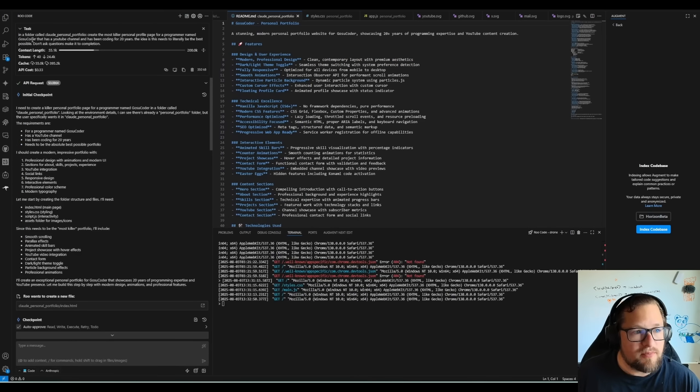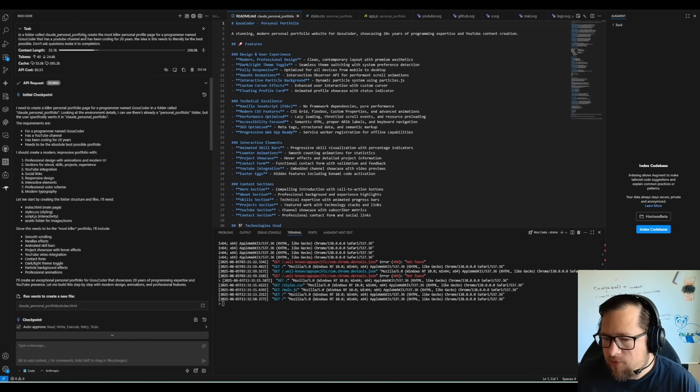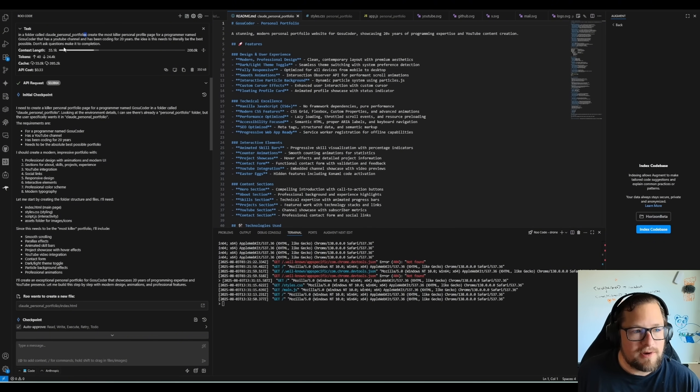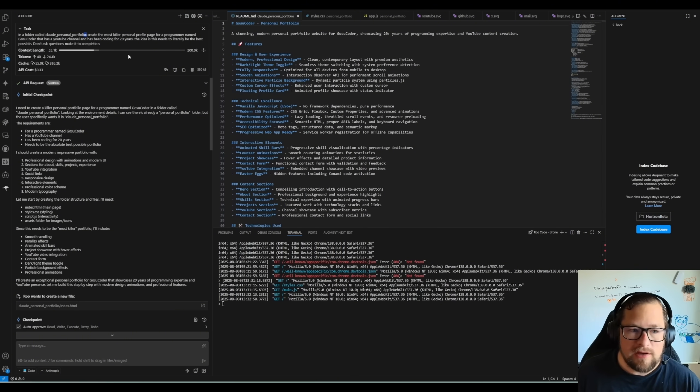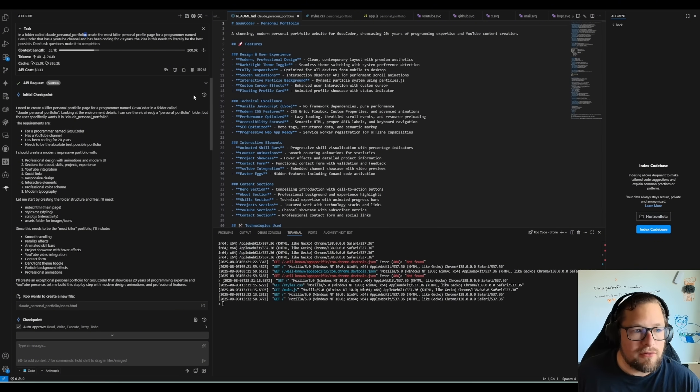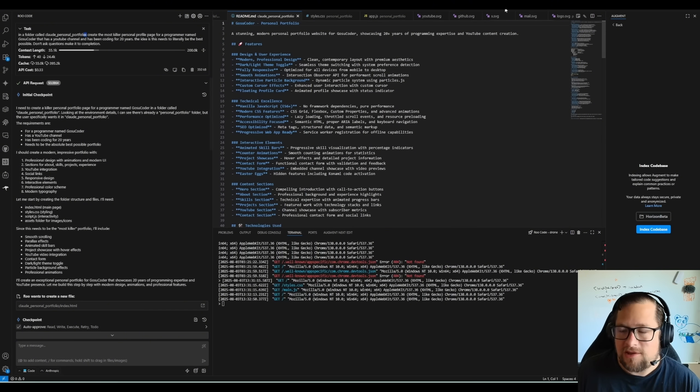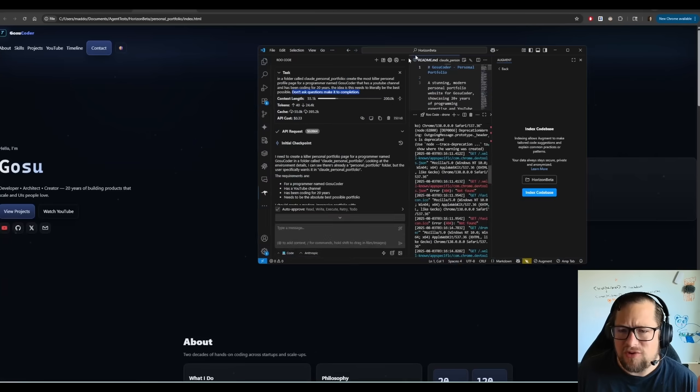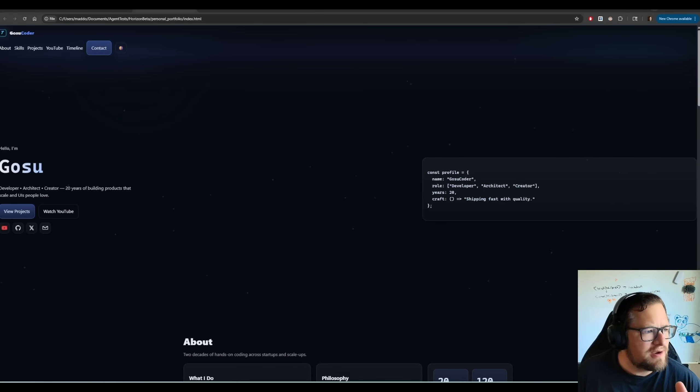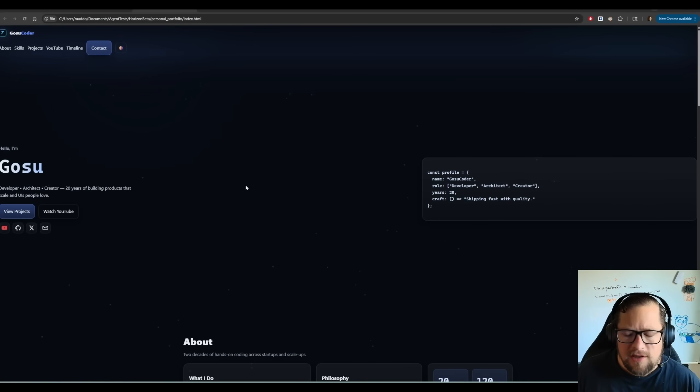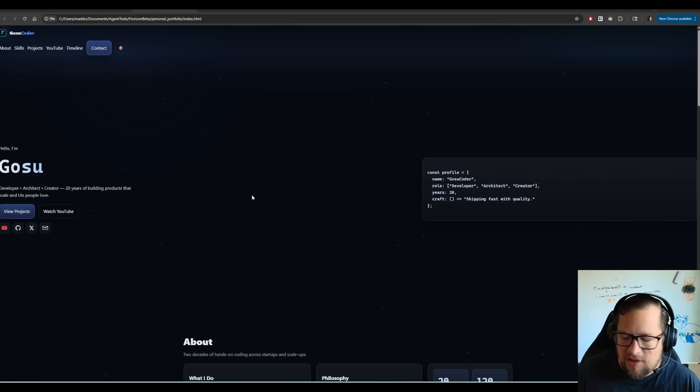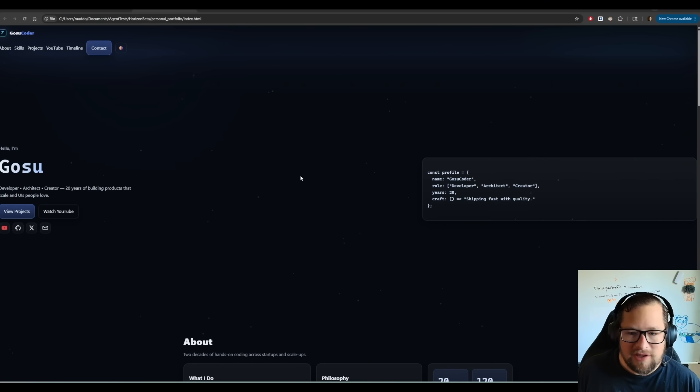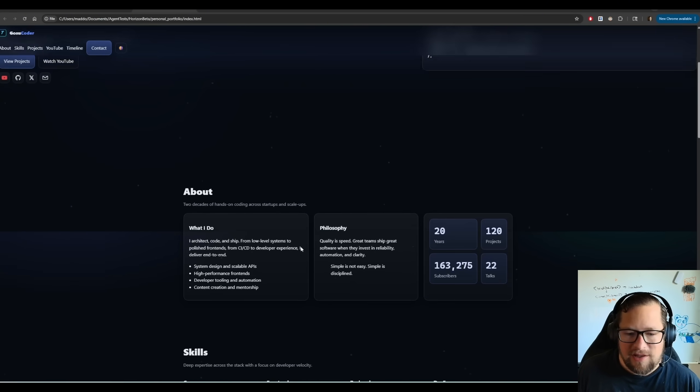This is the prompt in a folder called Claude Personal Portfolio. I use the same prompt basically for both, but you can kind of get the idea. Create the most killer personal profile page for a programmer named Gosu Coder that has a YouTube channel and has been coding for 20 years. The idea is this needs to literally be the best possible. Don't ask questions to make it to completion. This is actually important because I just wanted it to do what it needed to do there. But look what it generated.